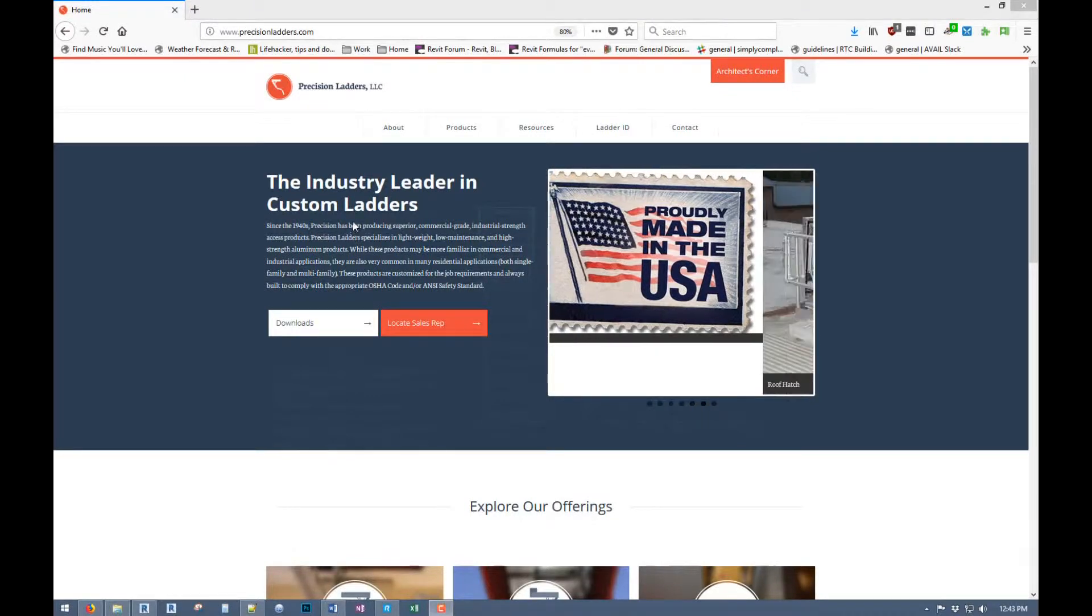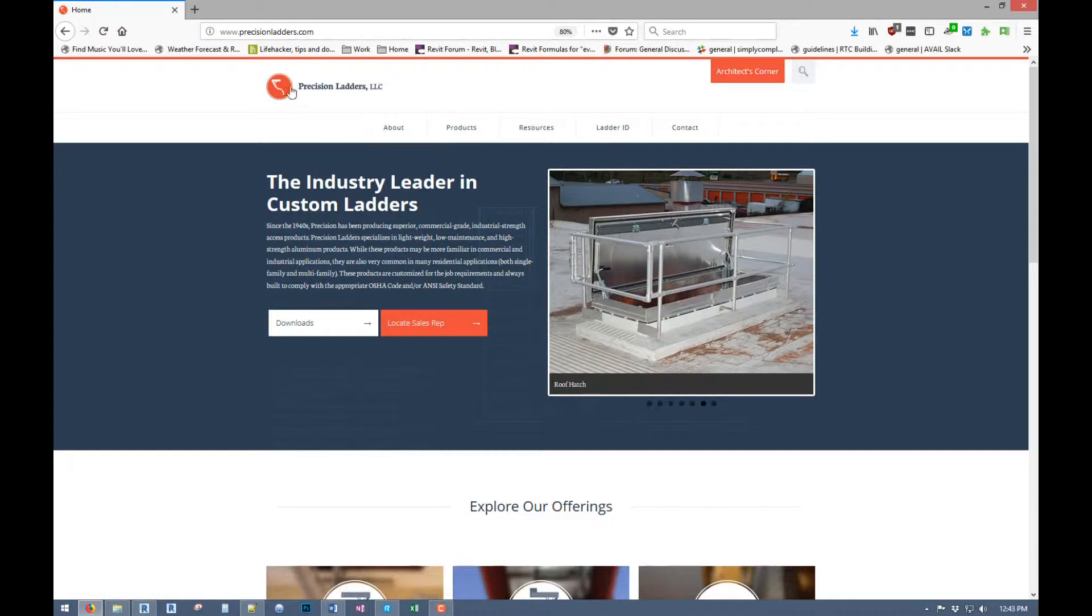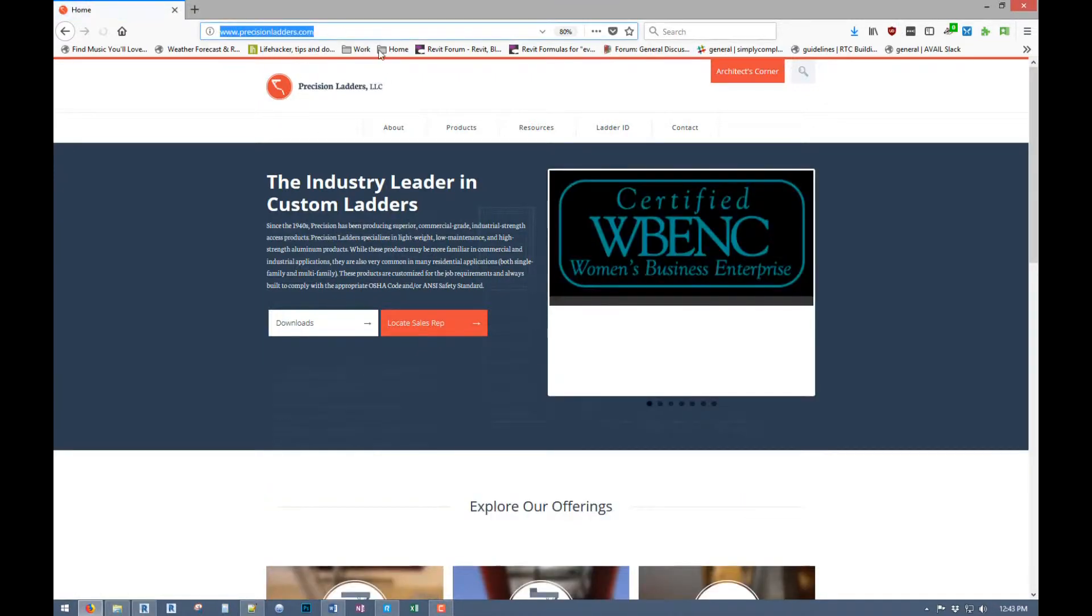Here's the Precision Ladders website. Go and look at all the products. It's precisionladders.com there.